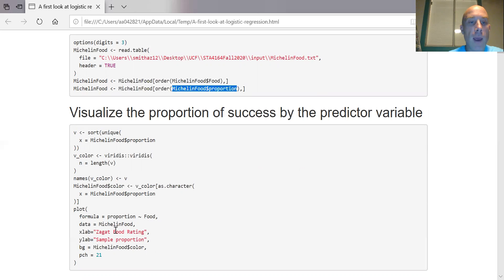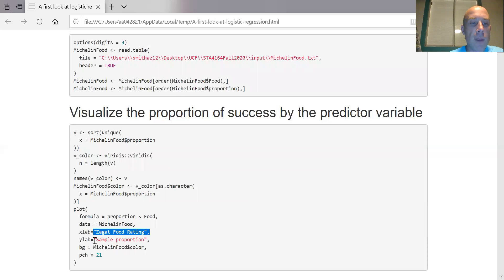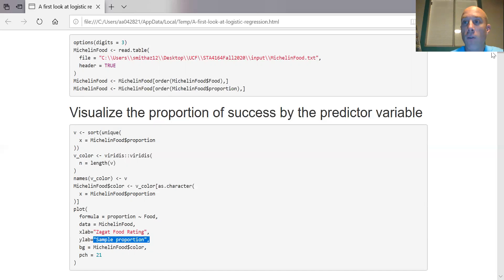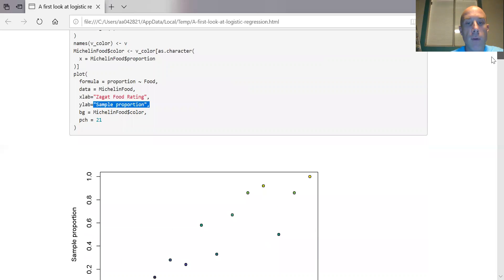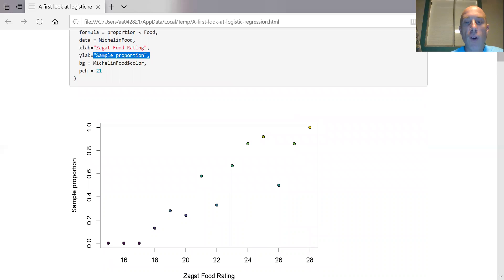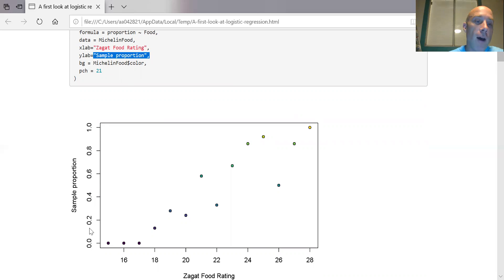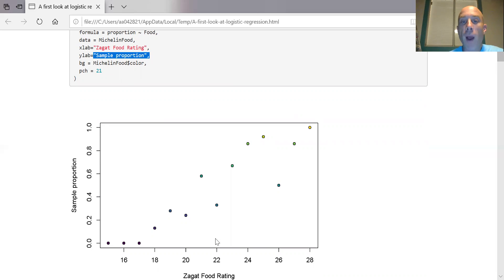Let's go ahead and visualize this. I'm going to make a scatterplot with the predictor variable and the proportion of success in the data set. The predictor variable is a Zagat food rating, and the target variable is the sample proportion. Here are the predictor variable values, and here is the fraction of times that it counts as a success. We can see that as we go from left to right, it increases.